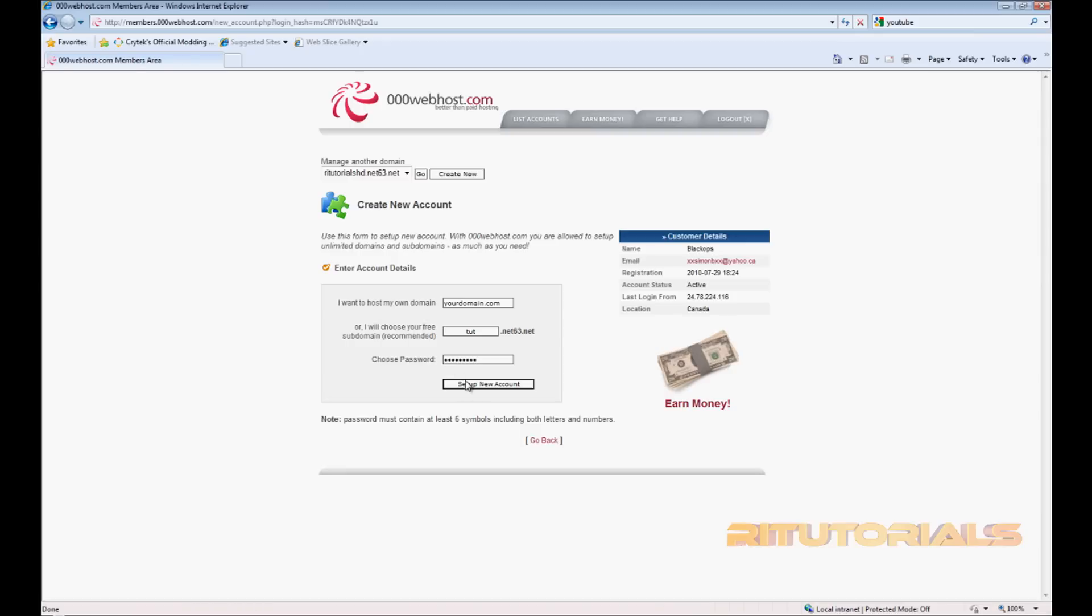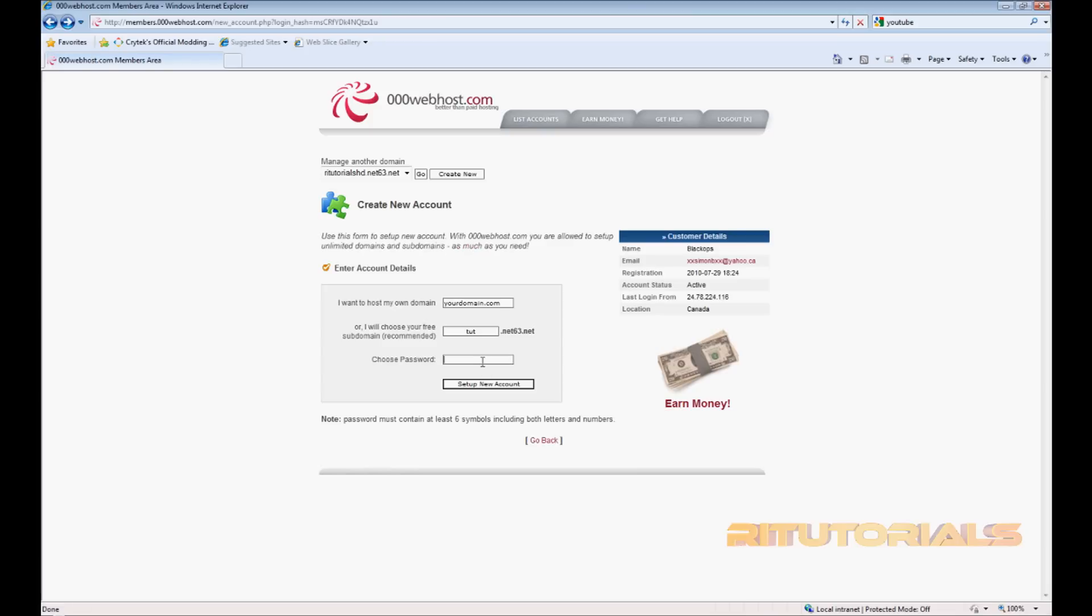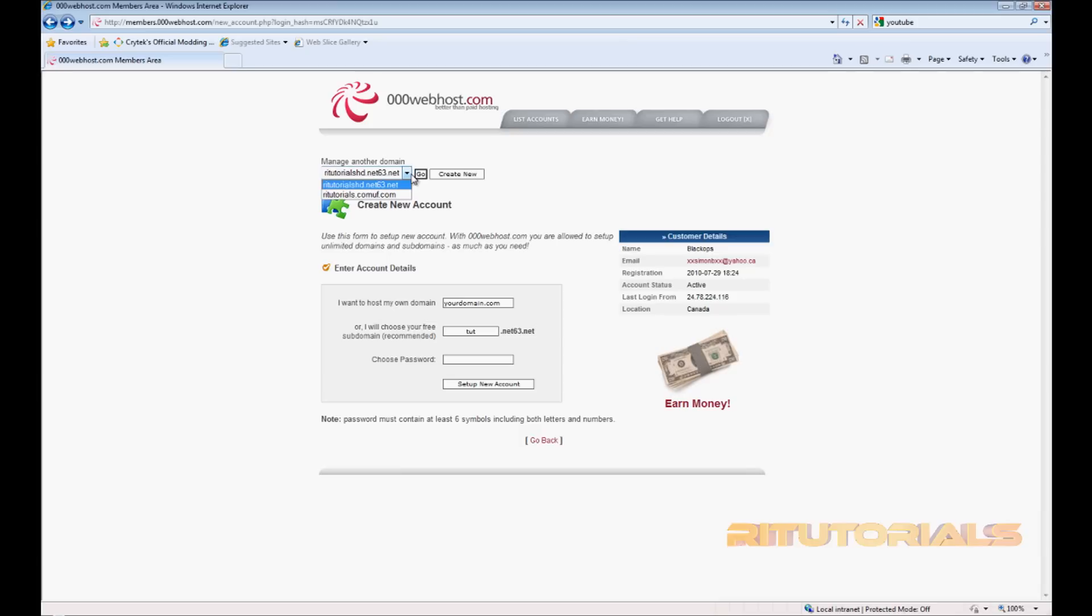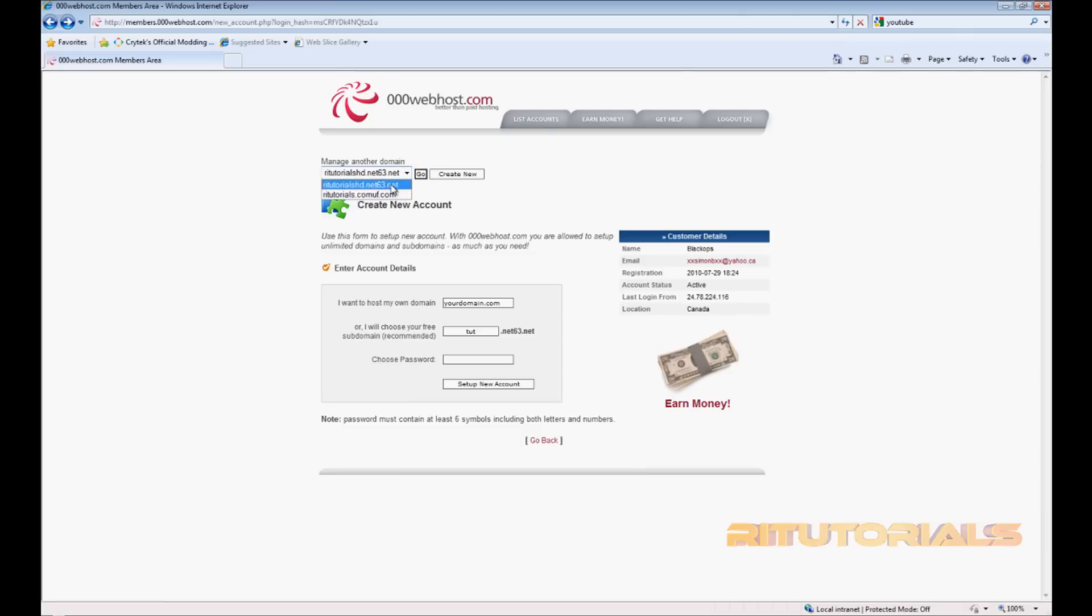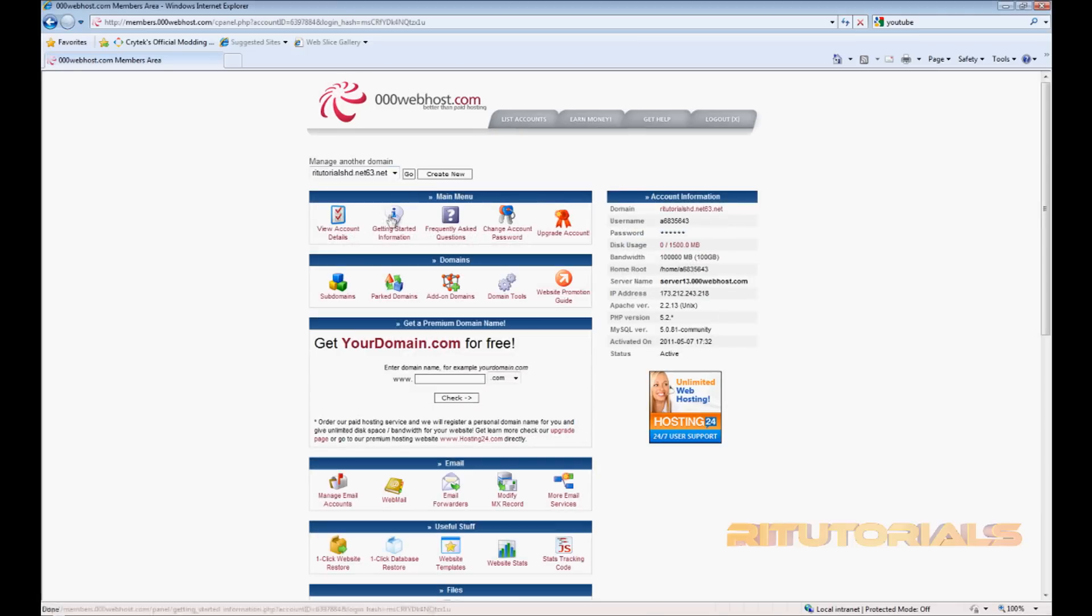Create new. Oops. I've created a domain today so probably you'll be able to create it. So you just set up new account and select which one you want. Then click go, then go to View Account Details.